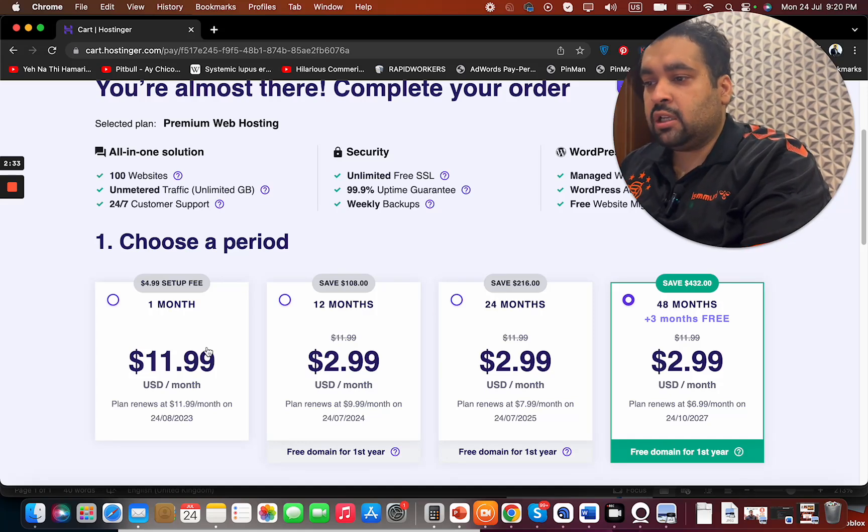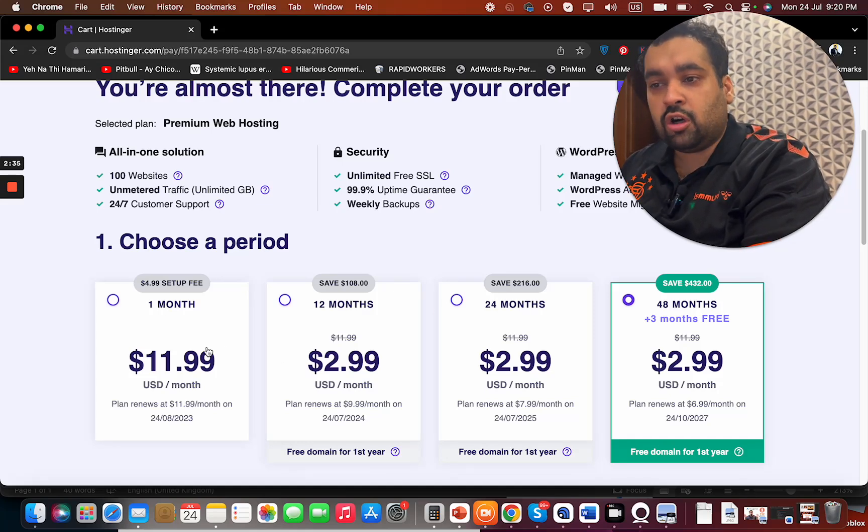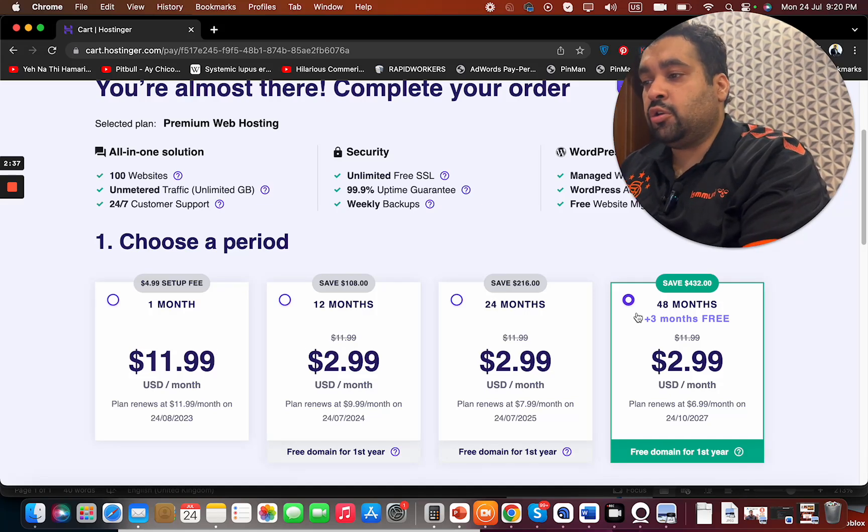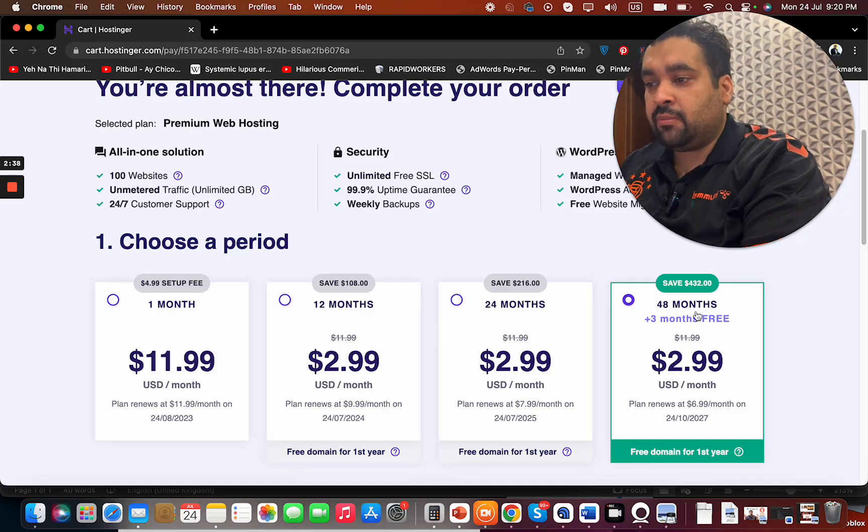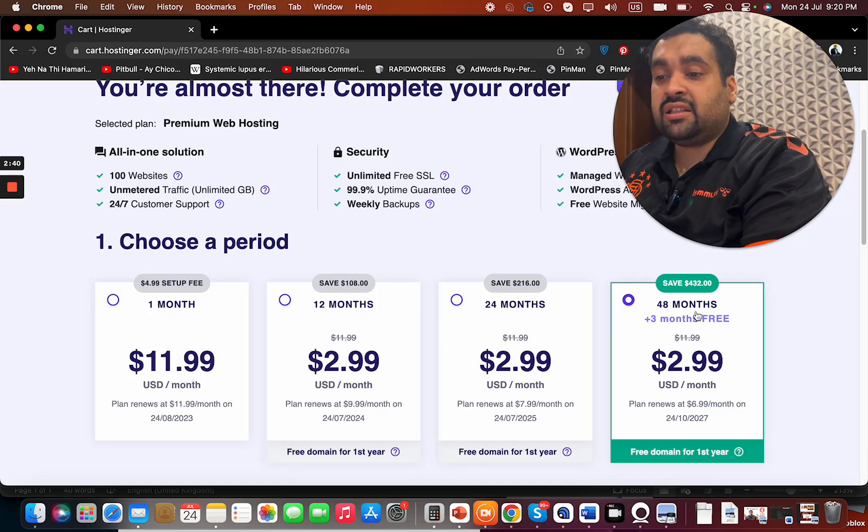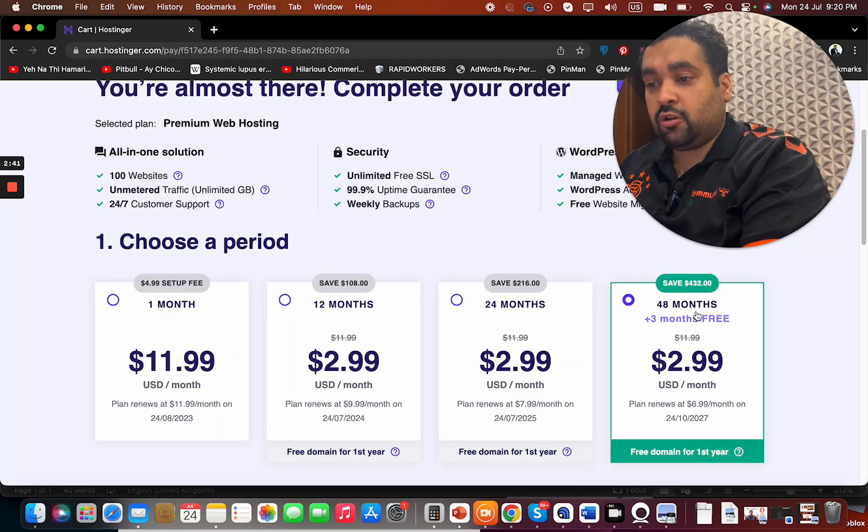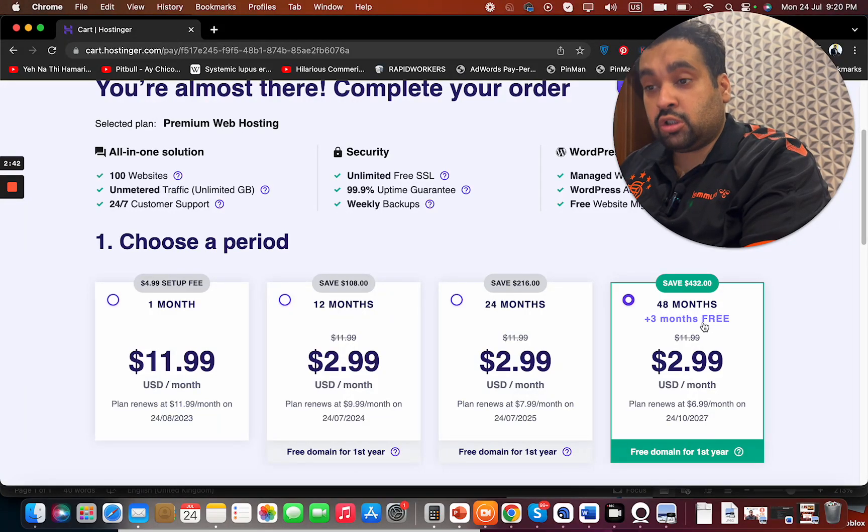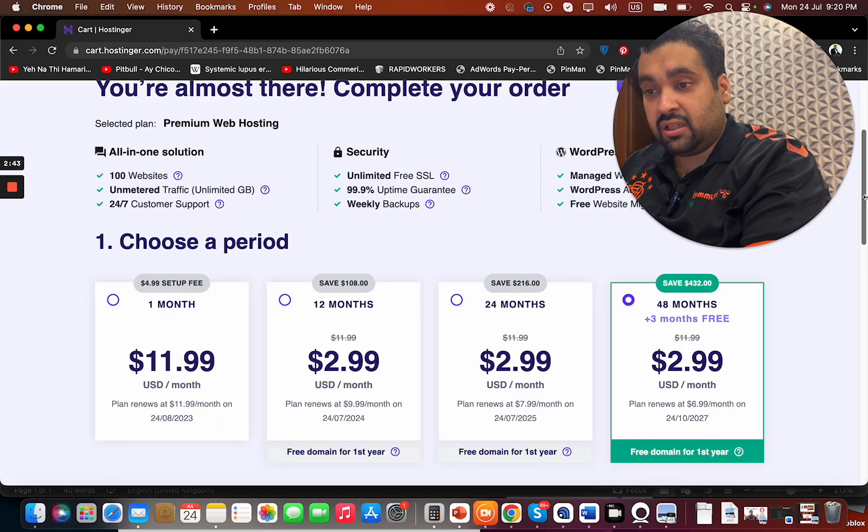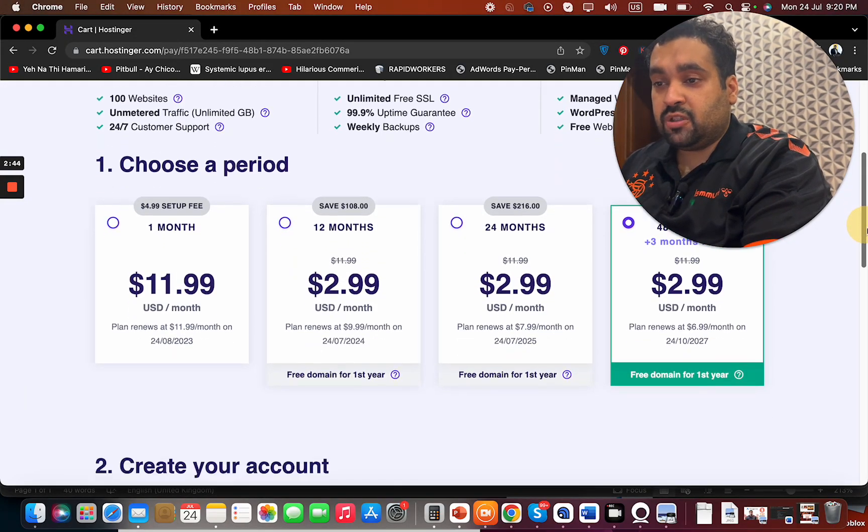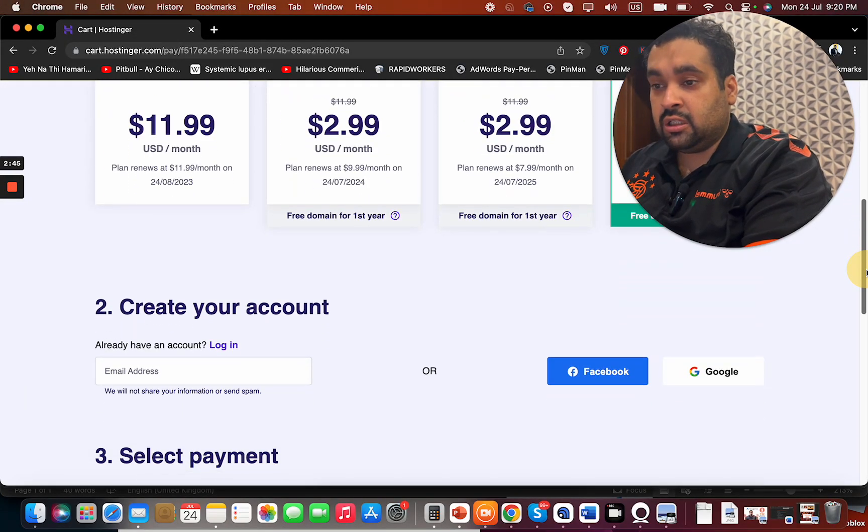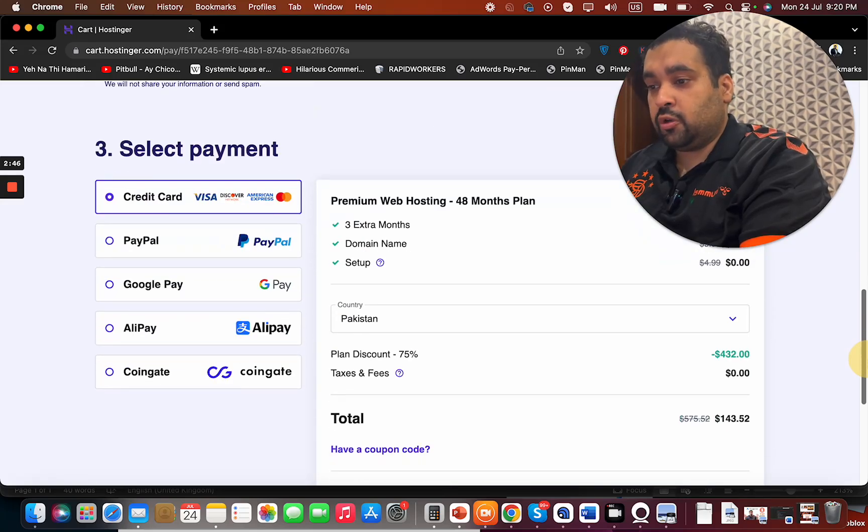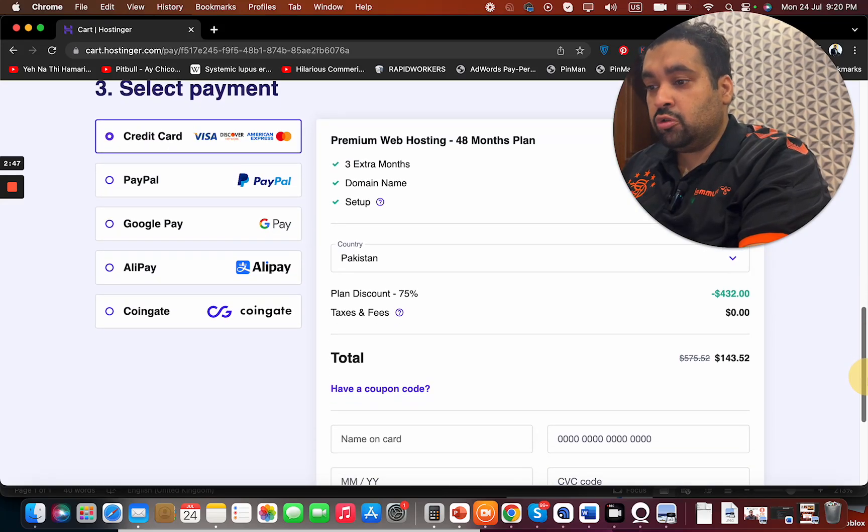They offer you 1 month, 12 months, 24 months, and 48 months billing periods. I recommend you opt for the 48-month billing period because that saves you the most amount of money, plus you're also getting three months free. I suggest you use these coupon codes.